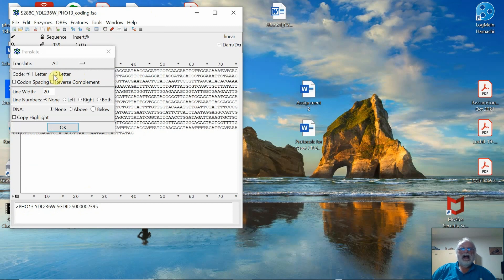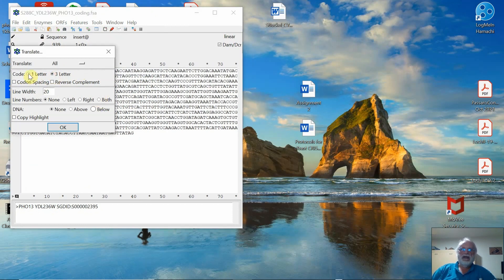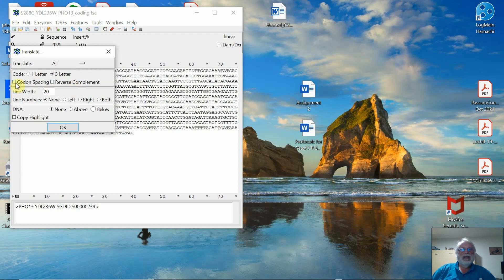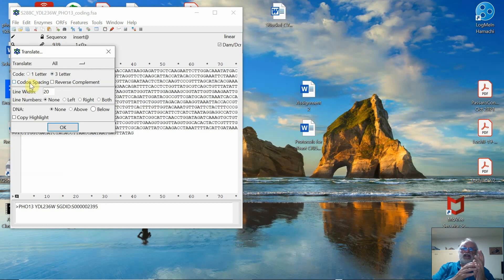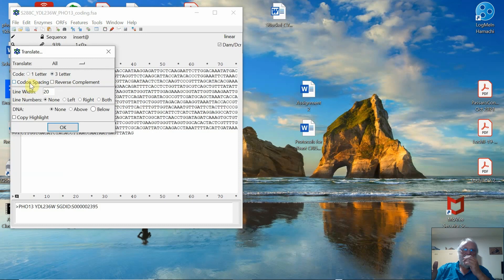And I find that students know the three-letter codes better than the one-letter codes. Those of us that have done a lot of this over the years, we kind of know both and recognize both. I don't necessarily want to do codon spacing because I don't like to see the spaces in there, but you might want to. So with the codon spacing, it'll be like GTT space GCC space CAA.